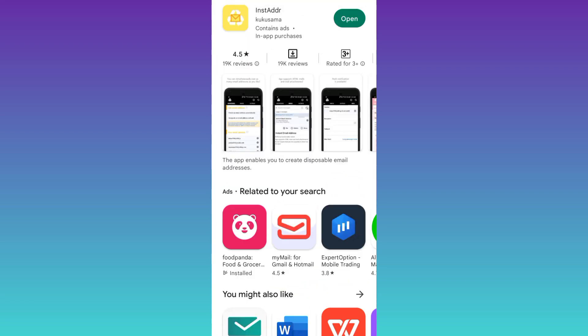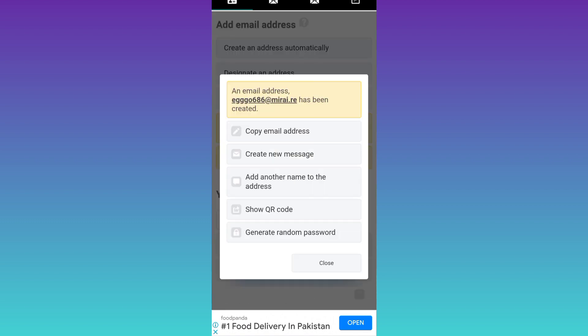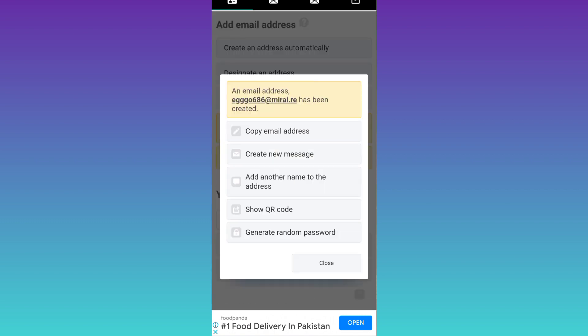Once the application is downloaded and installed, open it. Upon opening the application for the first time you will see an interface like this, so click on the first option that says create an address automatically and then click on this copy email address option.